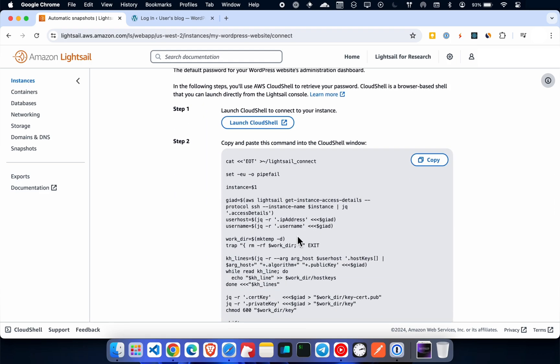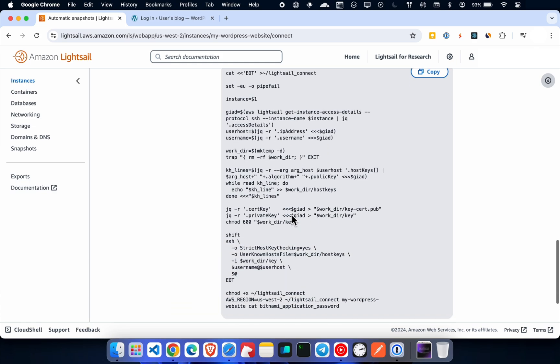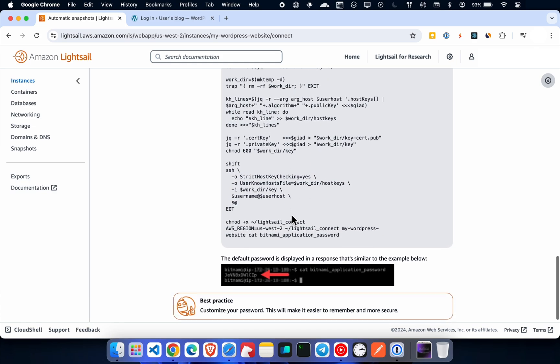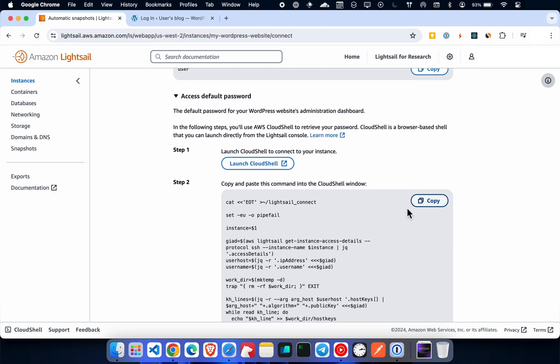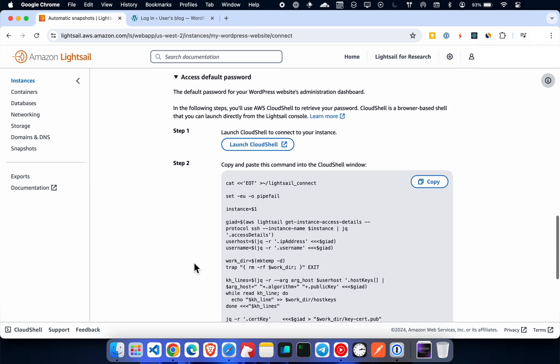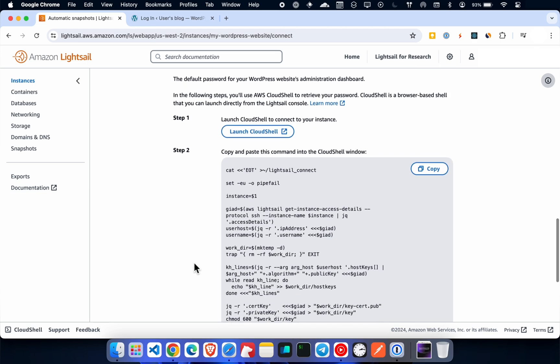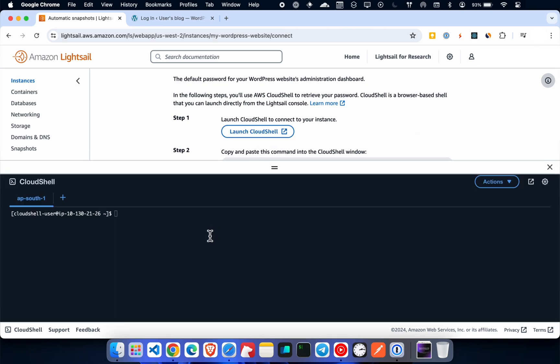To get the password, you have to run this code. Copy the code and open Cloud Shell. Paste the code here and hit enter.